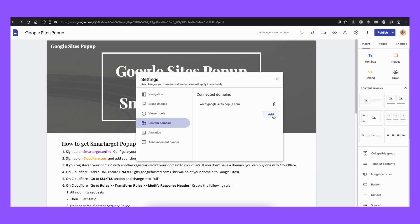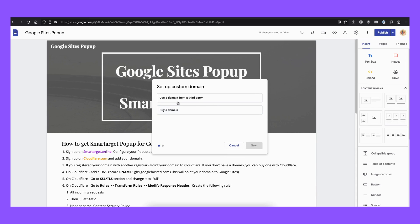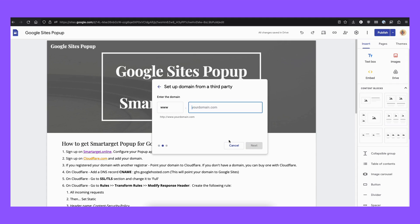And when you click on here you can see that I already connected the domain, googlesitespopup.com. So you can add a third-party domain, like in my case, and connect it.